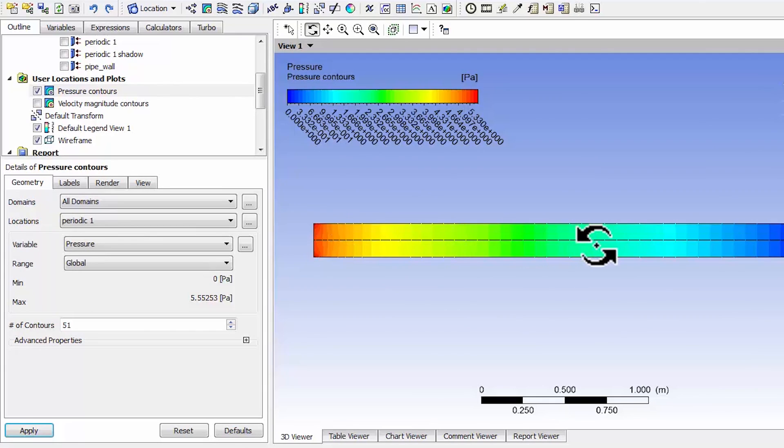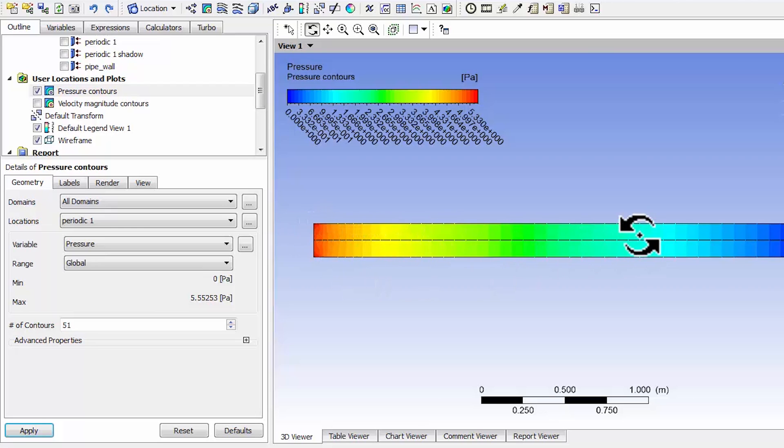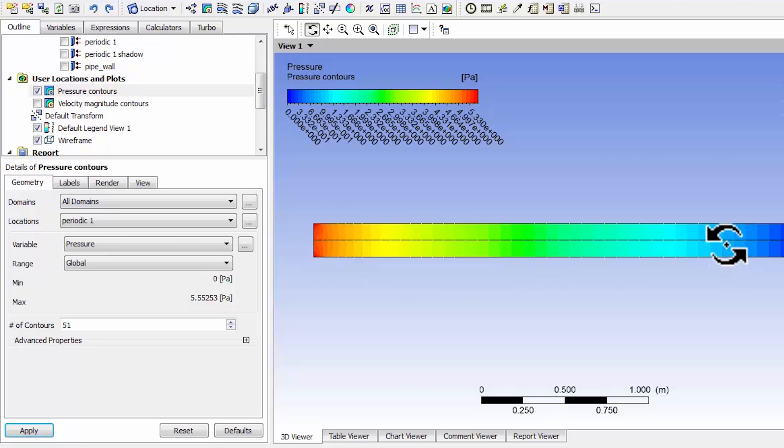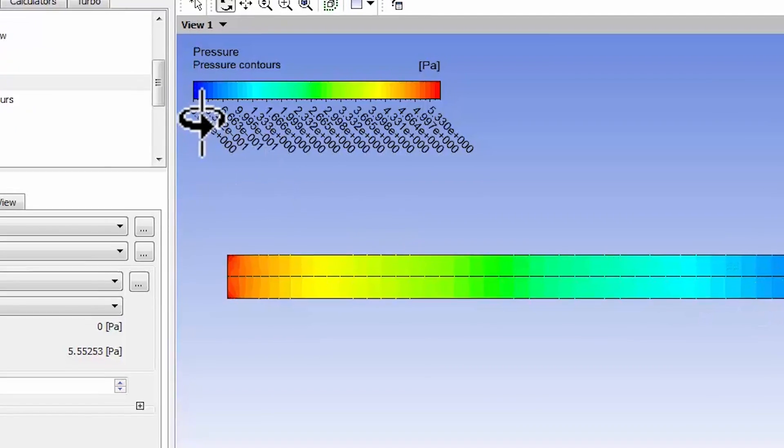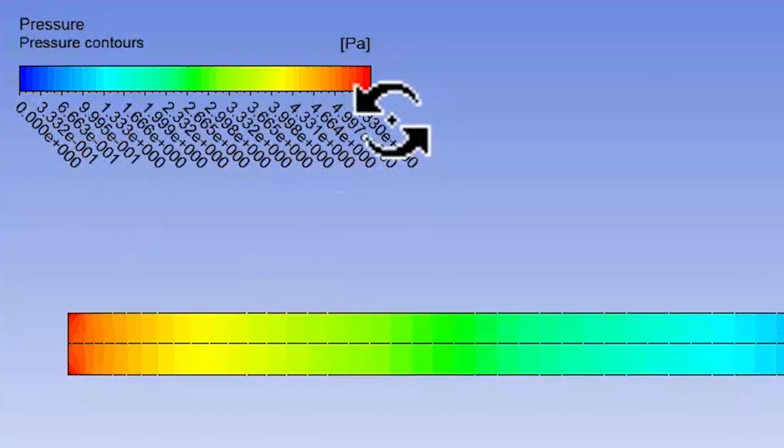You can see that the pressure change is of the order of five pascals, which is tiny compared to one atmosphere. You can see the advantage of working in terms of the gauge pressure.